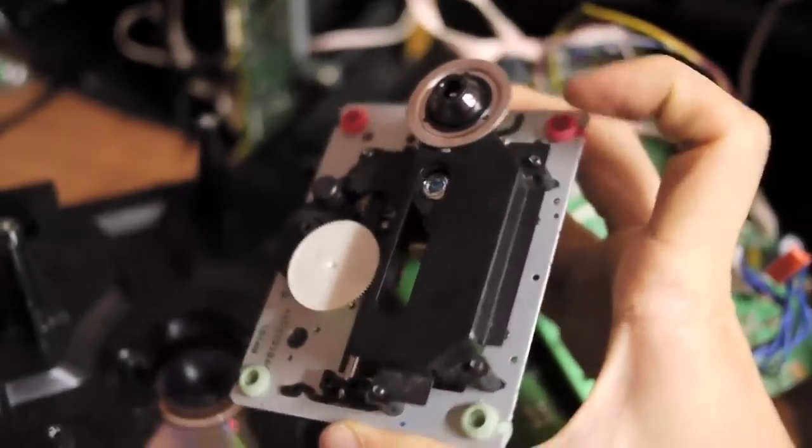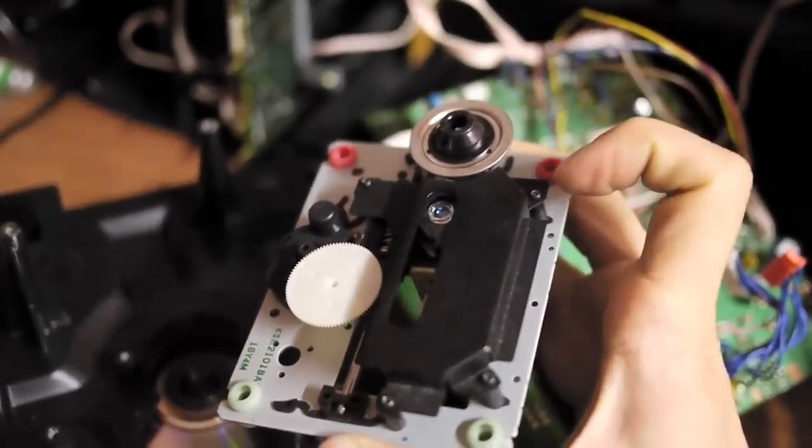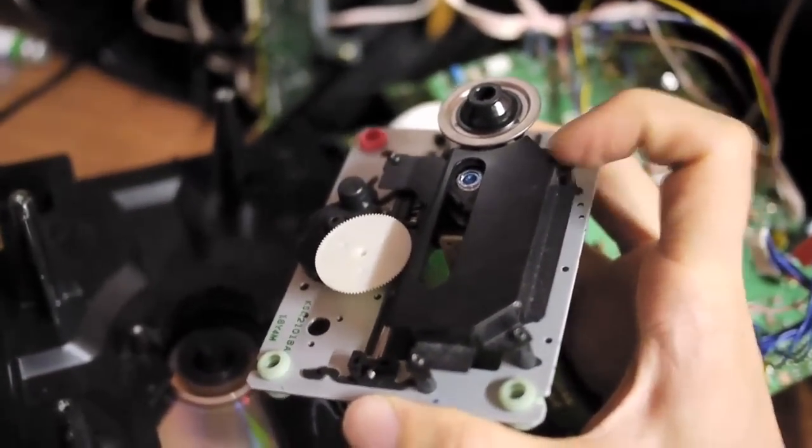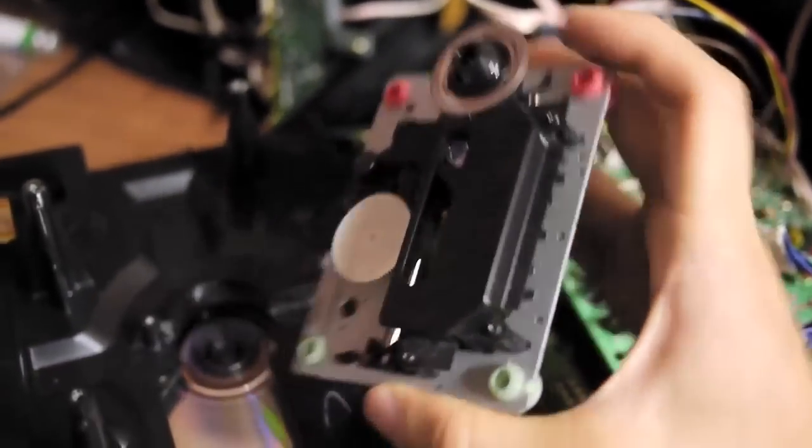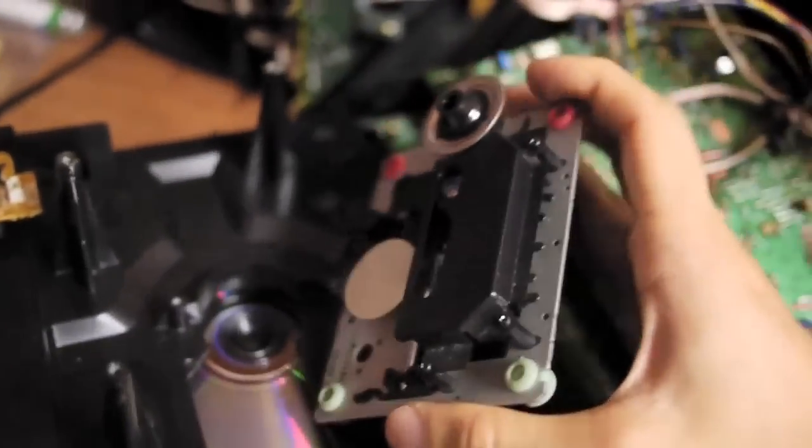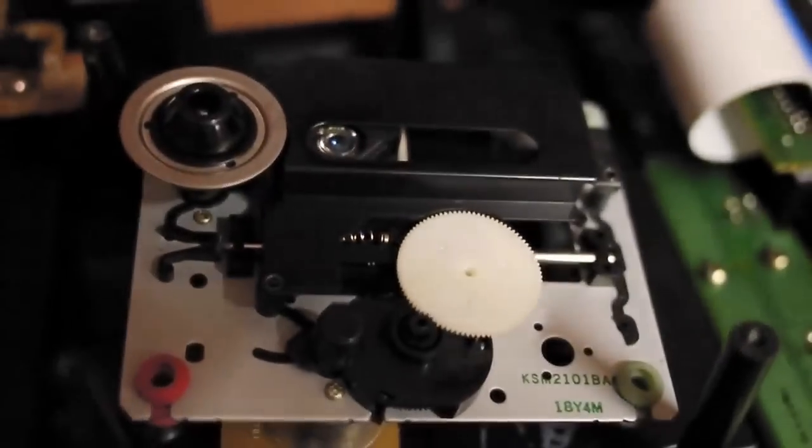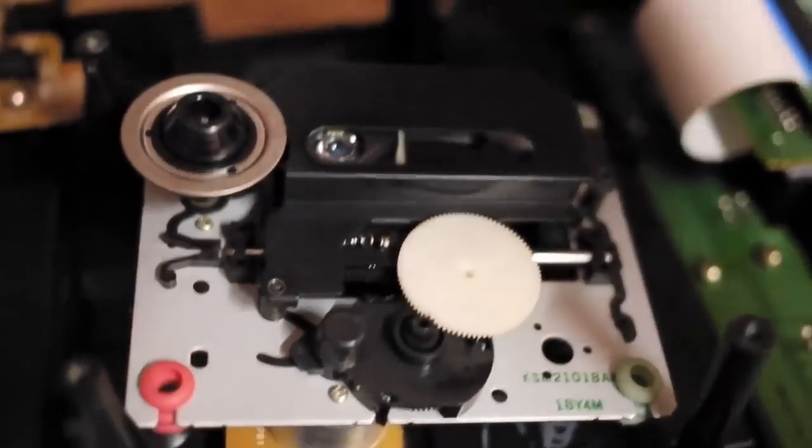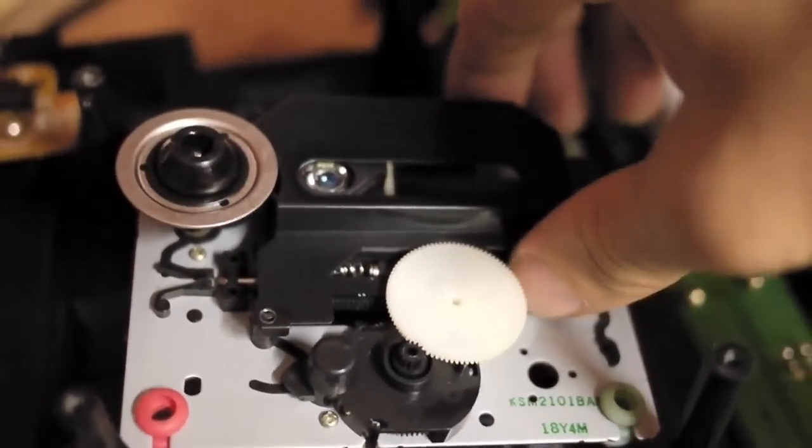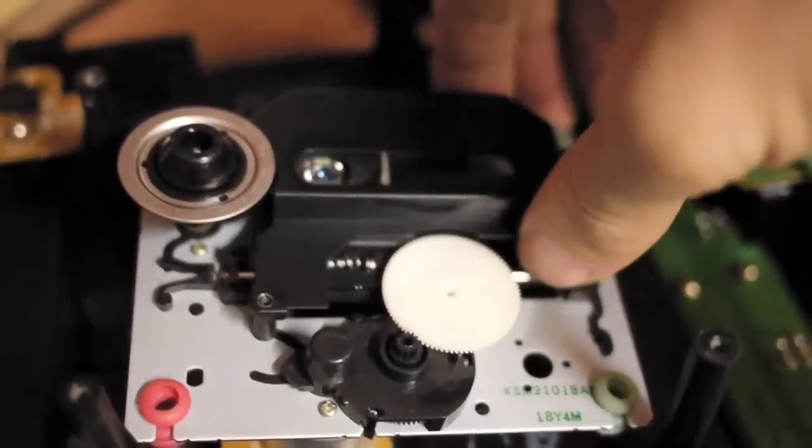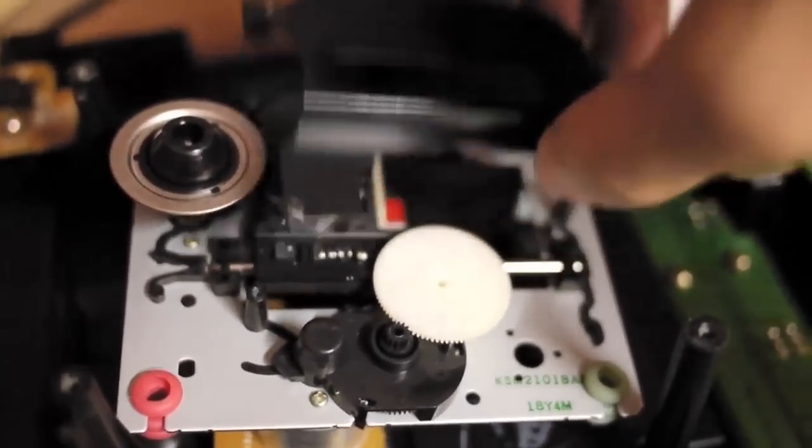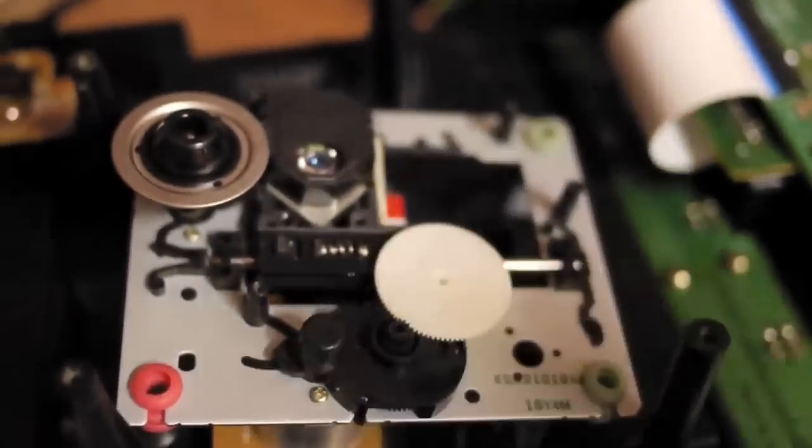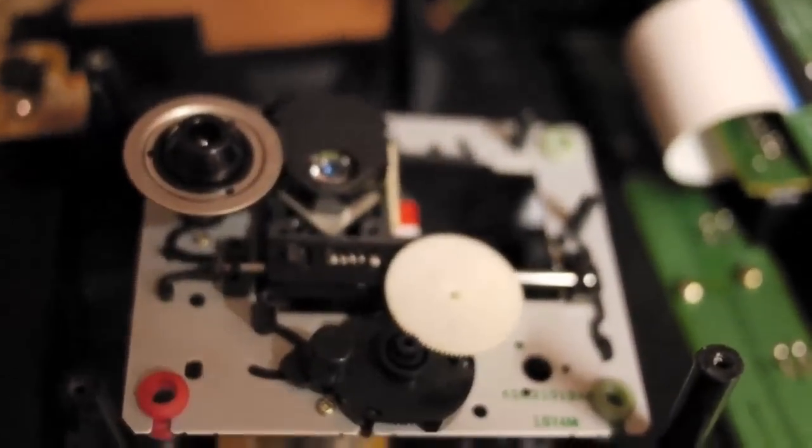From here, we have to remove the protective cover for the CD lens. Now the cover is unscrewed. Remove it and expose the laser pickup unit.